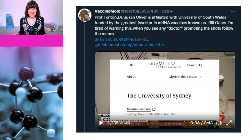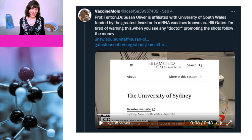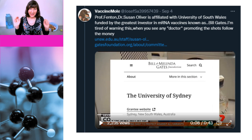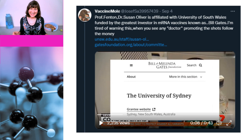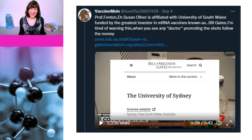And here's one from Twitter from somebody called Vaccine Mole: "Professor Fenton, Dr. Susan Oliver is affiliated with University of South Wales, funded by greatest investor in mRNA vaccines known as Bill Gates. I'm tired of warning this — when you see any doctor promoting the shots, follow the money." Now they obviously meant to say University of New South Wales. But what is even funnier is that the evidence they provide for the funding is a grant given to the University of Sydney. It's pretty stupid to think that everyone affiliated with a university is going to start spreading information favourable to Bill Gates just because he gave a small grant to someone at the university.